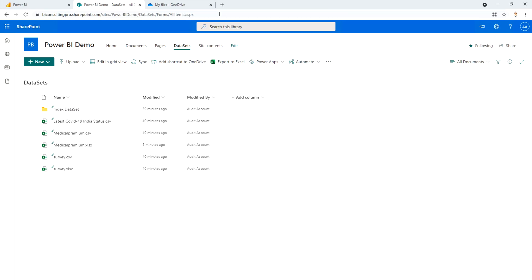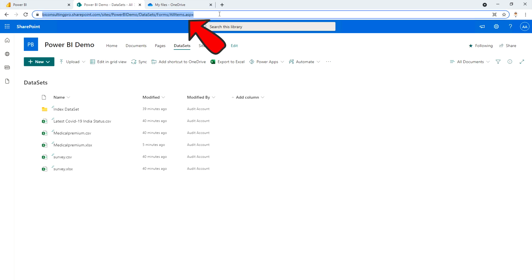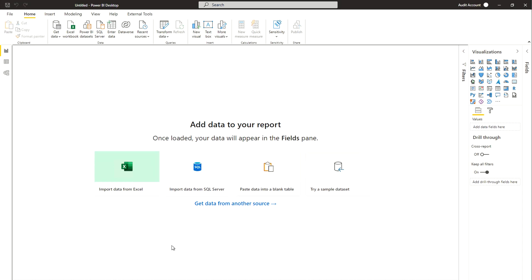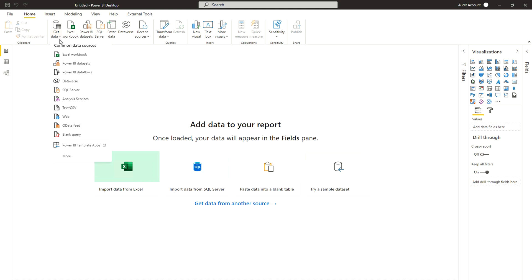First, navigate to your SharePoint site where your files are located. Files can be any text, CSV, Excel, or even a folder. Copy the address from the browser. Then go to your Power BI Desktop, click 'Get Data' — you'll find more than 150 data sources listed. Power Query offers various ways to access files hosted on SharePoint or OneDrive for Business. Click 'More'.